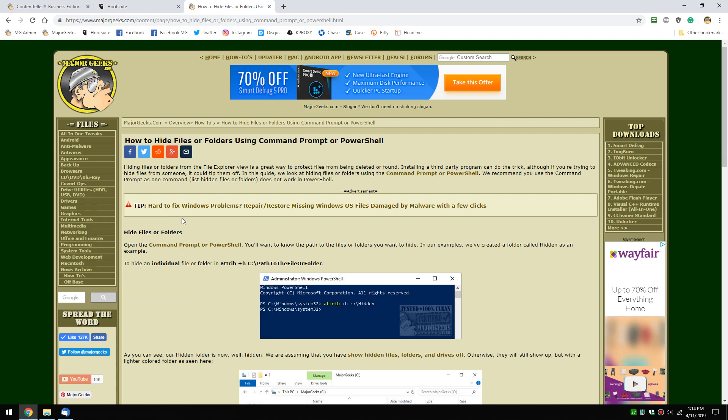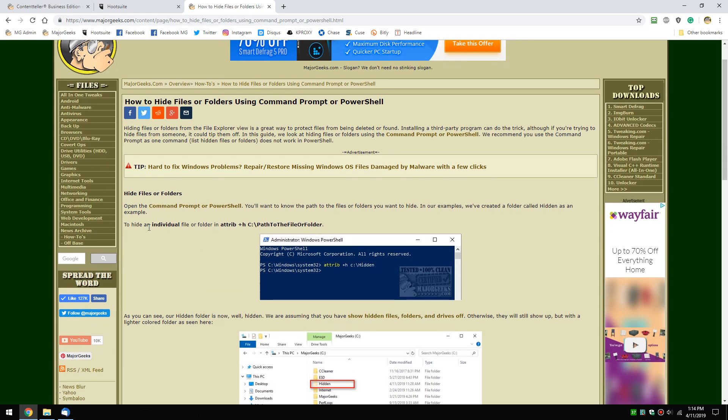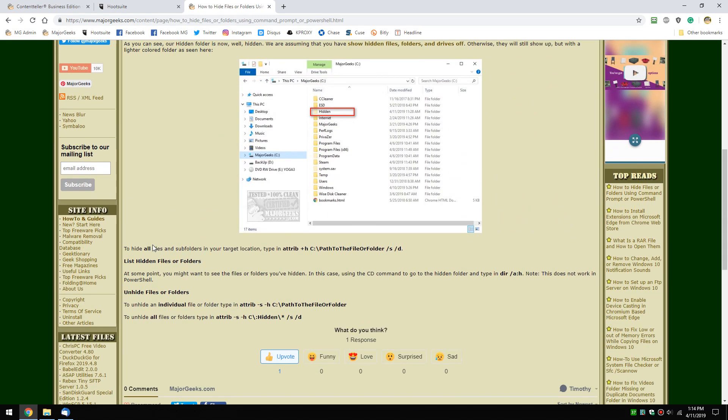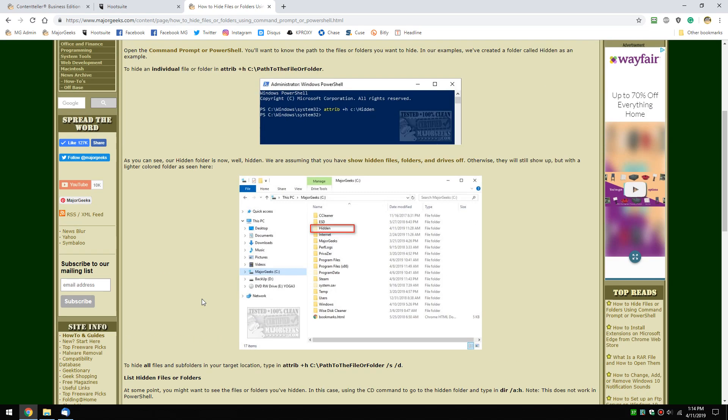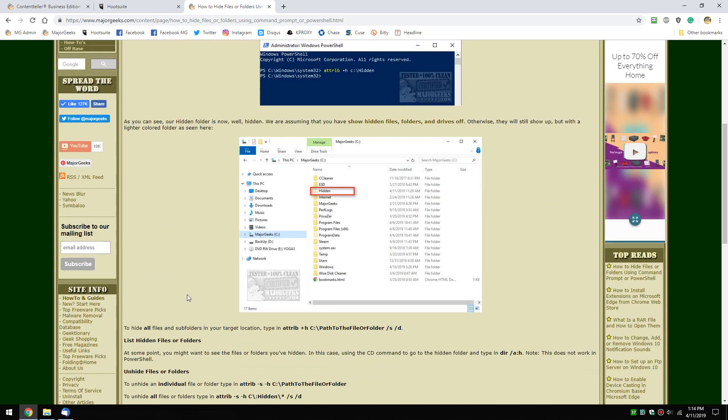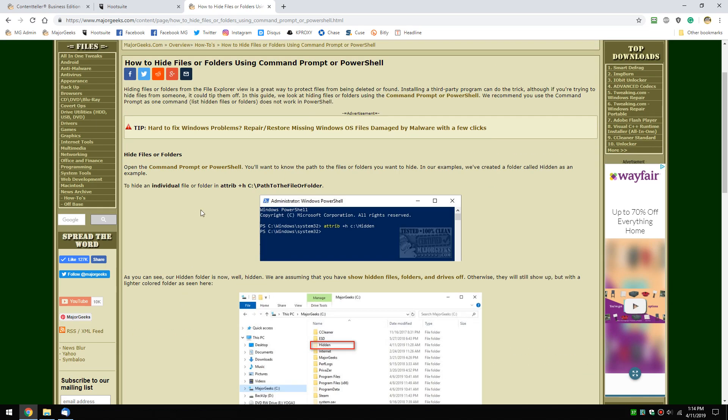Basically, you can hide an individual file or all files and subfolders. That's done with different code which I'll link to in the video description so you can copy and paste it to hide, unhide, or list.